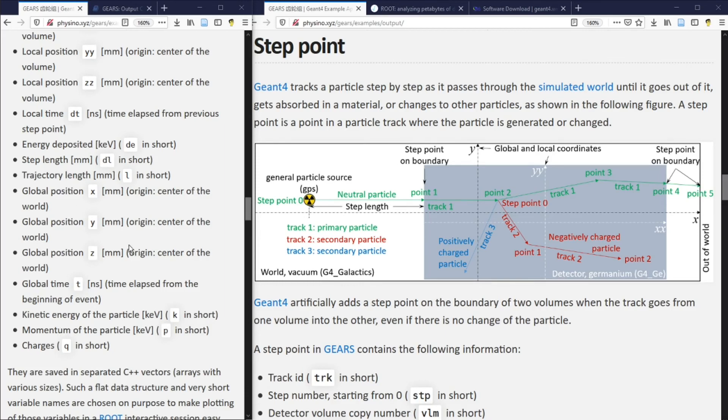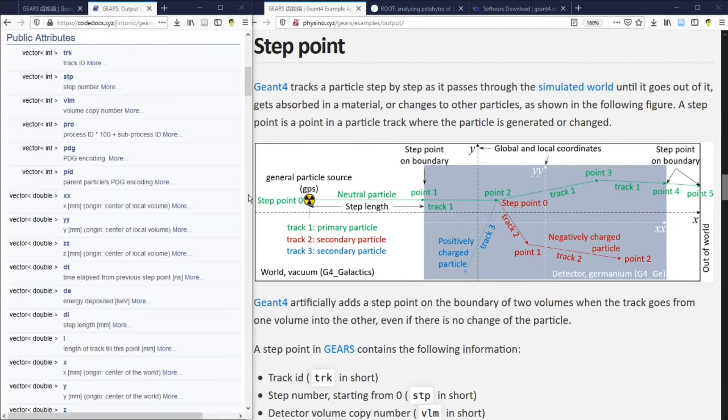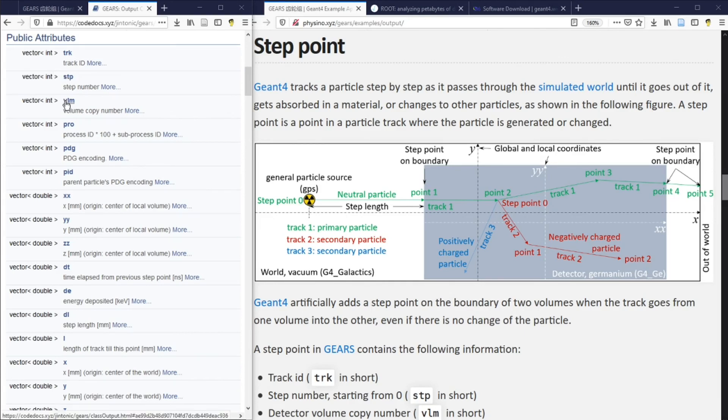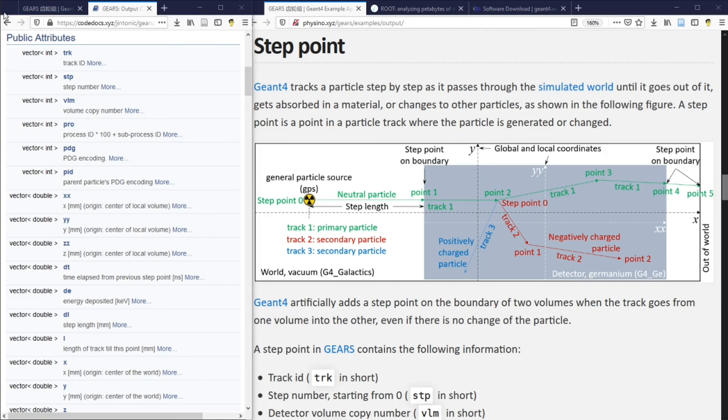Normally, a simulated event may have many step points and the number of step points varies from event to event. That's why arrays with variable sizes are needed to save those variables. In C++, arrays with variable sizes are called vectors. That's why vectors are used in Gears to save those variables.